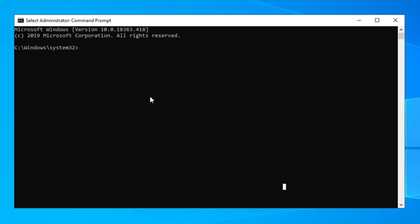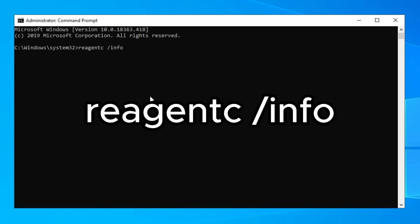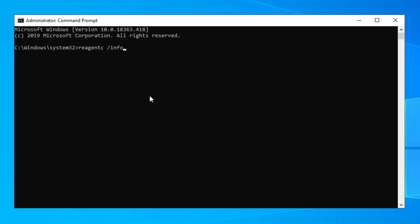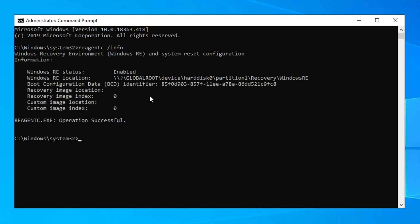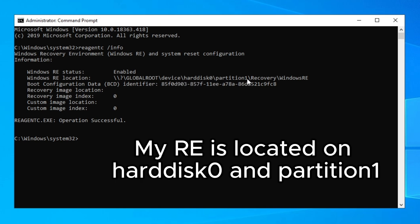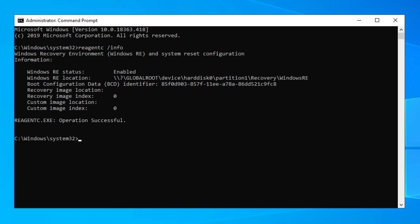The first command we need to type is 'reagentc /info' and press Enter. Here you will see your Windows RE status — make sure it says 'Enabled'. You should also see the device is on 'harddisk0 partition1' for the recovery Windows RE.